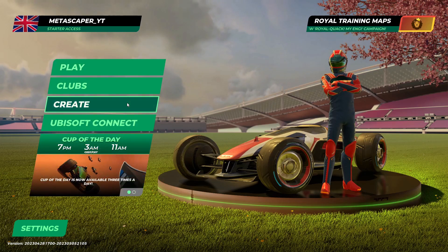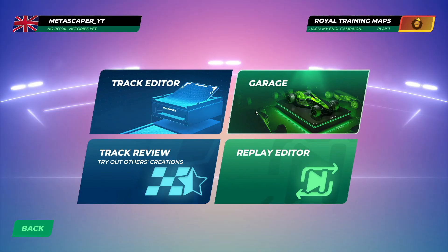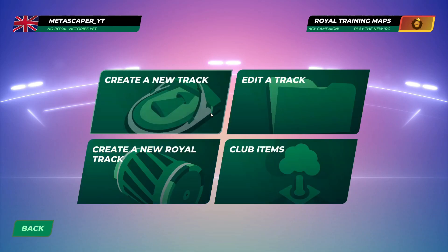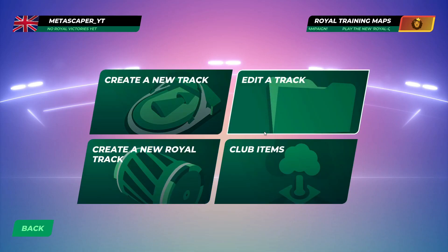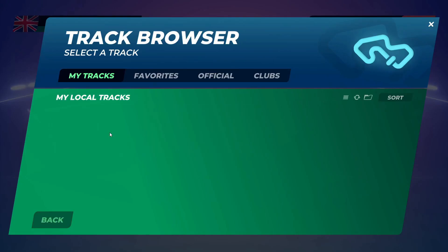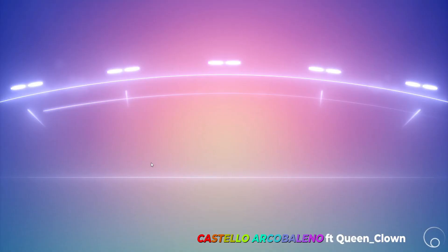Now boot up your game, head over to Create, then to Track Editor. Click Edit Track, click My Local Tracks, and if you followed the steps correctly, you will now have the map to play in your library. To play, simply click on the track. When it loads, press the green flag and you're good to go.